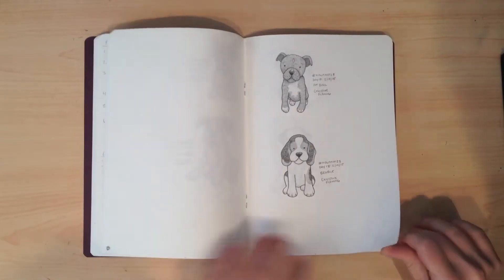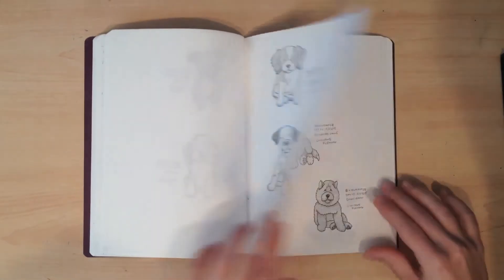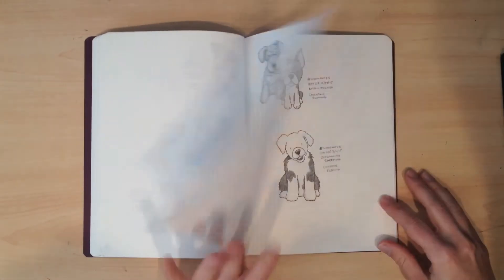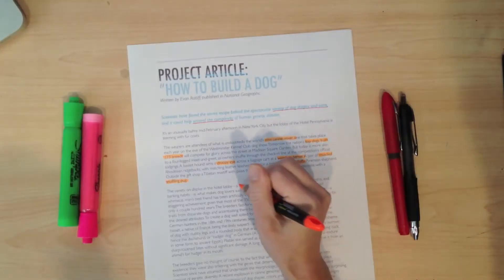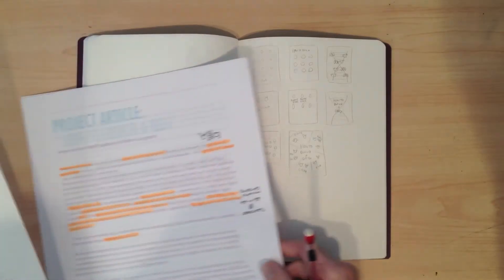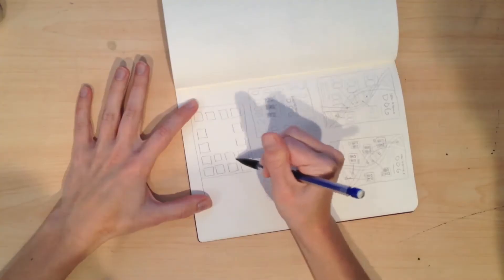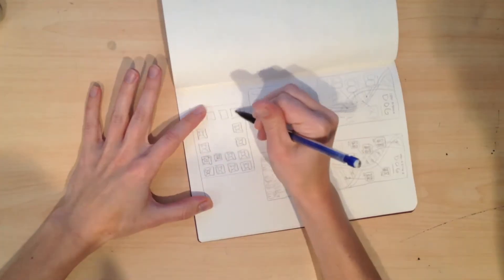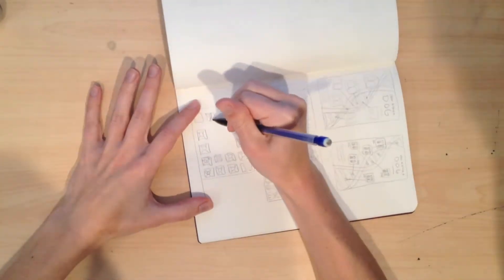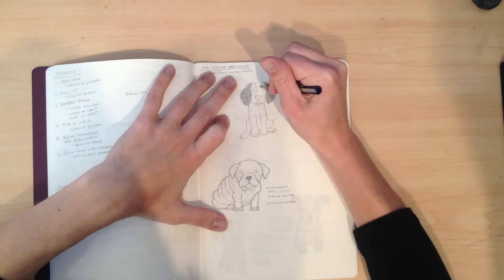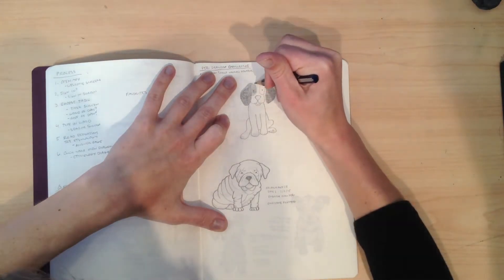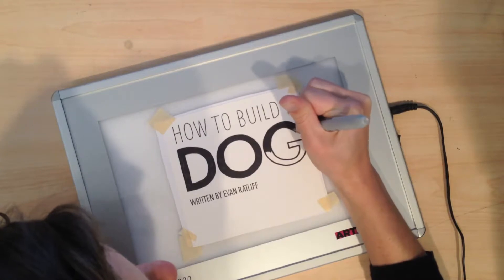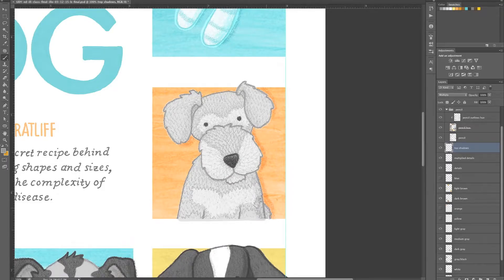To show you how to do all this, I'm going to take you through my step-by-step process of creating an editorial illustration. You'll see my process from the original text article to researching, sketching, drawing, revisions, drawings, and digital production.